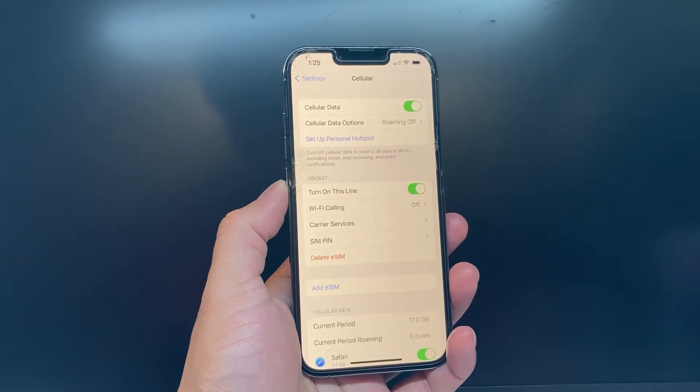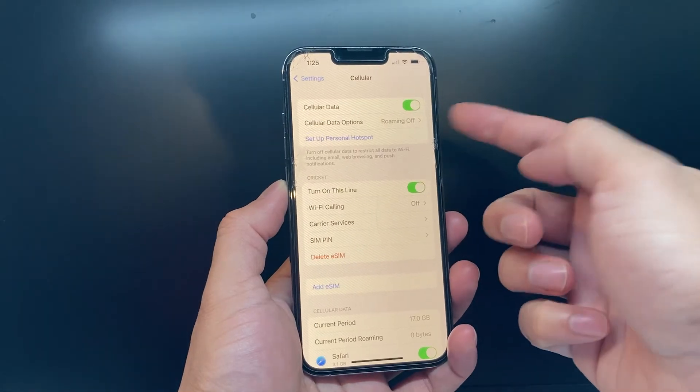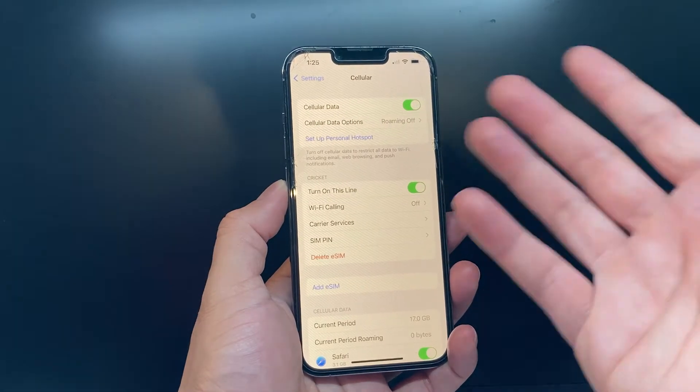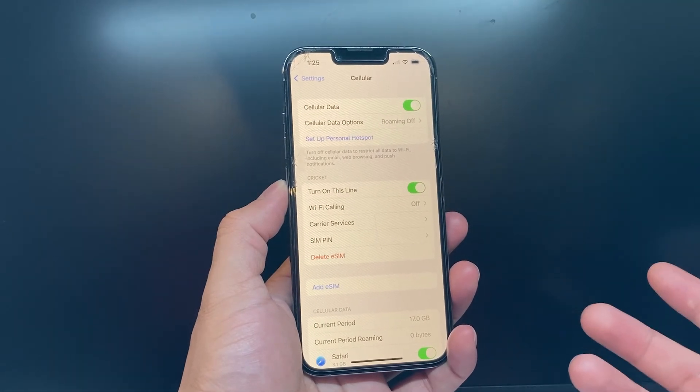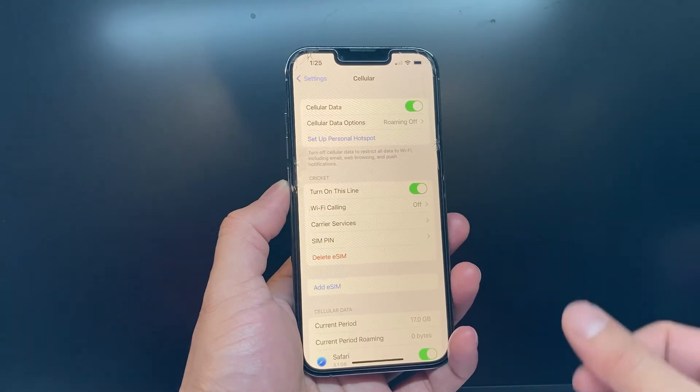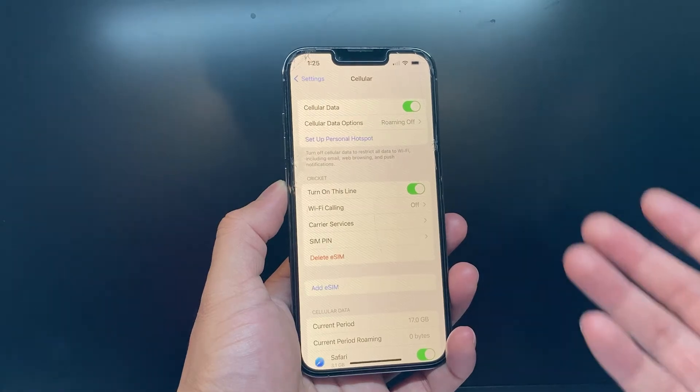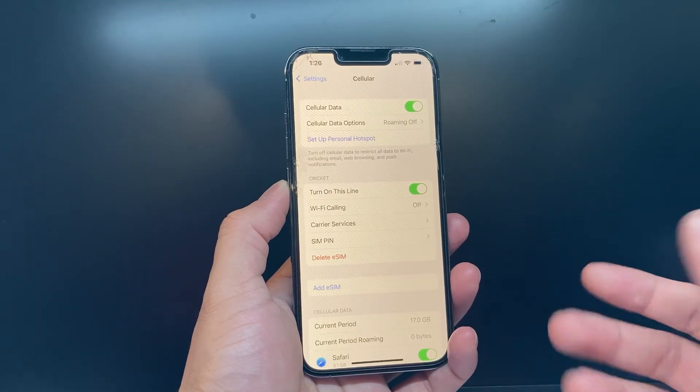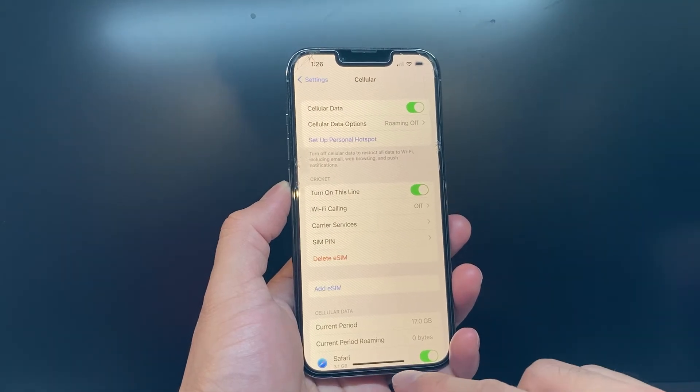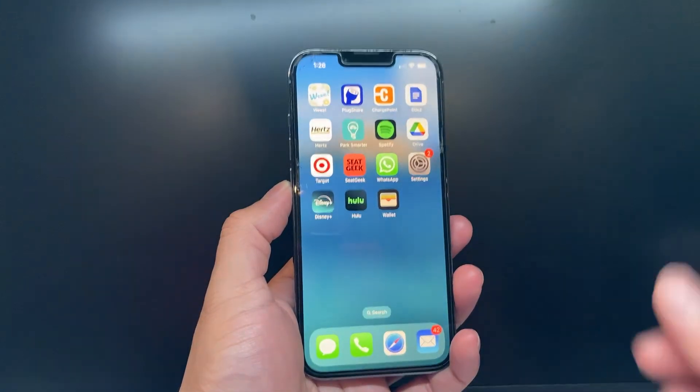So that's how you enable cellular data. You can leave it on without having to worry if you're using Wi-Fi. And that's pretty much how you do it.